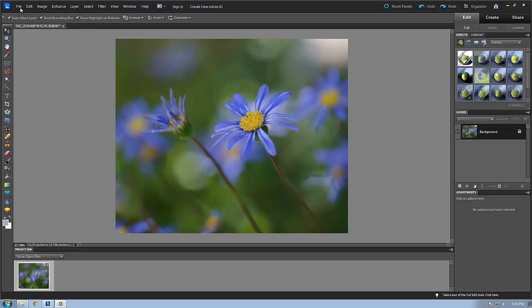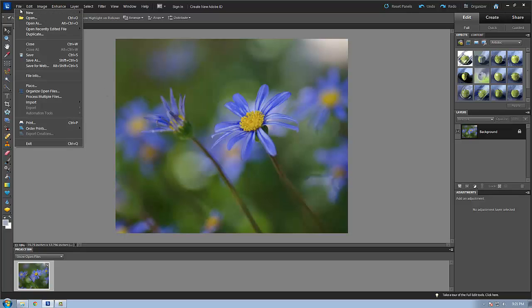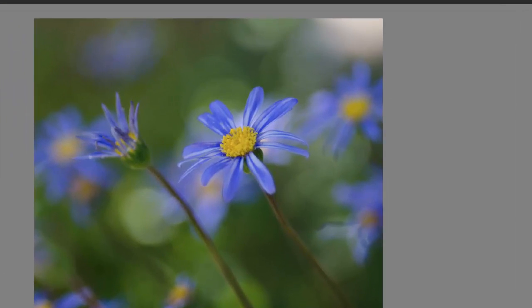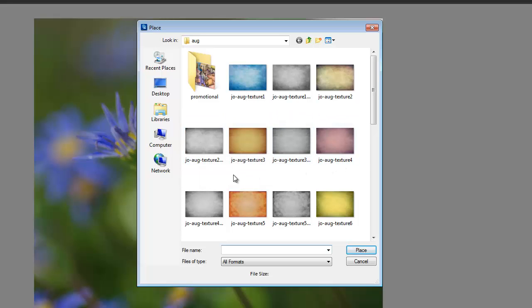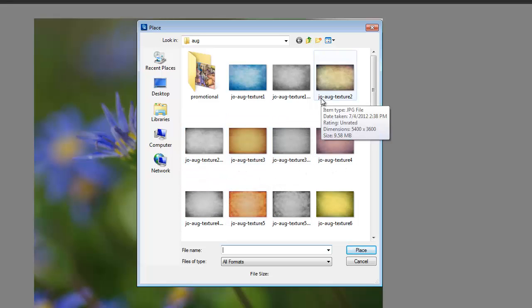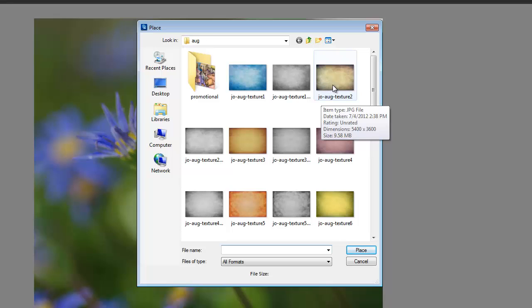So to do that I'm going to go to the File menu and choose Place. Now a dialog box will be presented to you and here I have several of my textures. These are from the Joel Allis Texture Club. This is actually next month's release for August. You can go to joelallis.com to download freebies, join the Texture Club, and I also have other texture packages that are available for sale. For this image I'm going to use this texture here. It's an August 2 texture. I'm going to click Place.